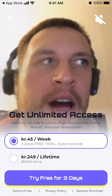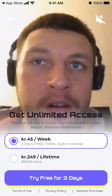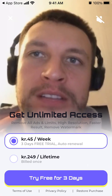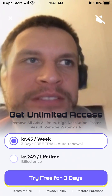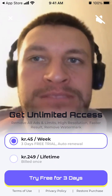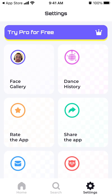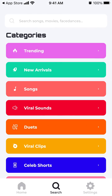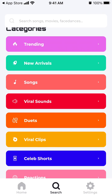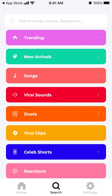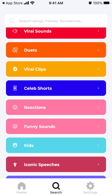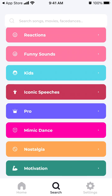It's 45 krona per week with a three-day free trial, or 249 krona for lifetime access. That's the price in Danish krona because I'm in the Danish App Store right now.